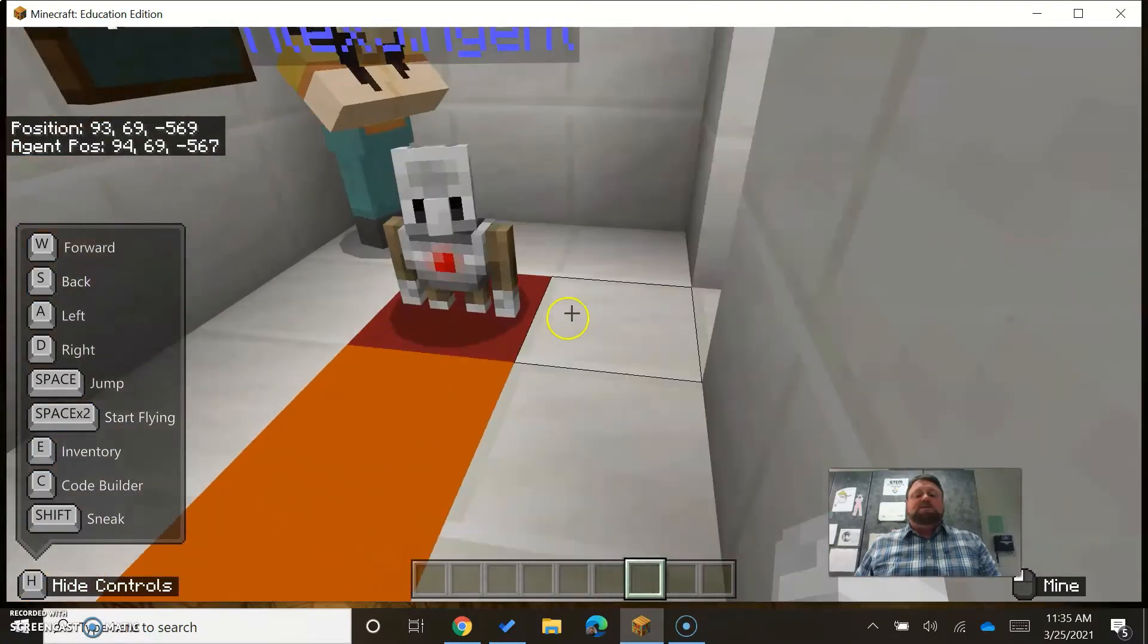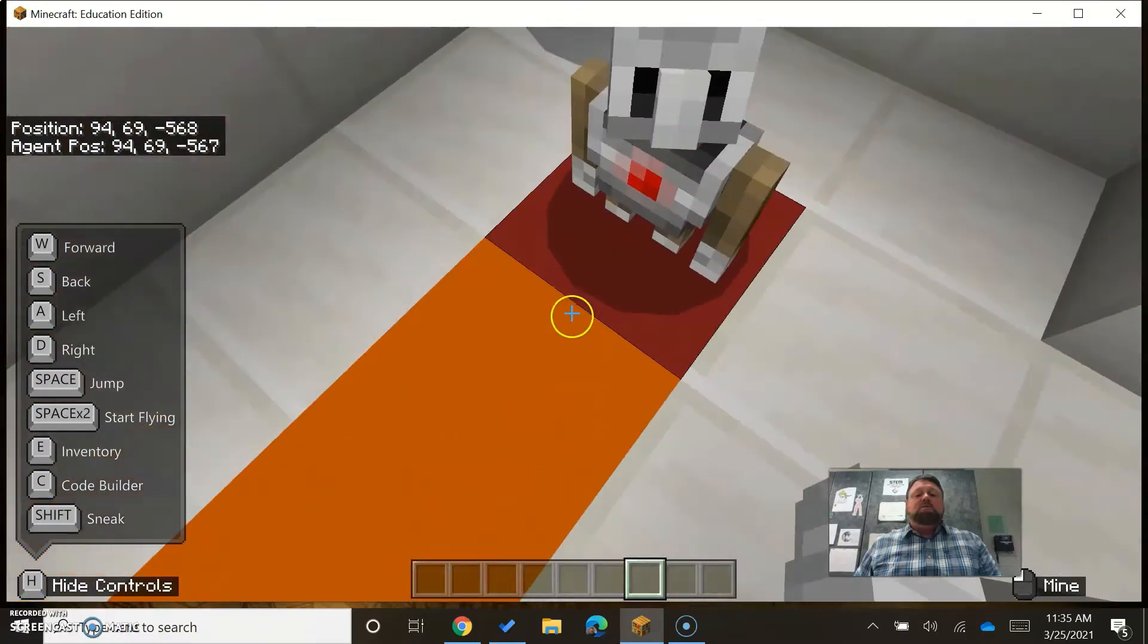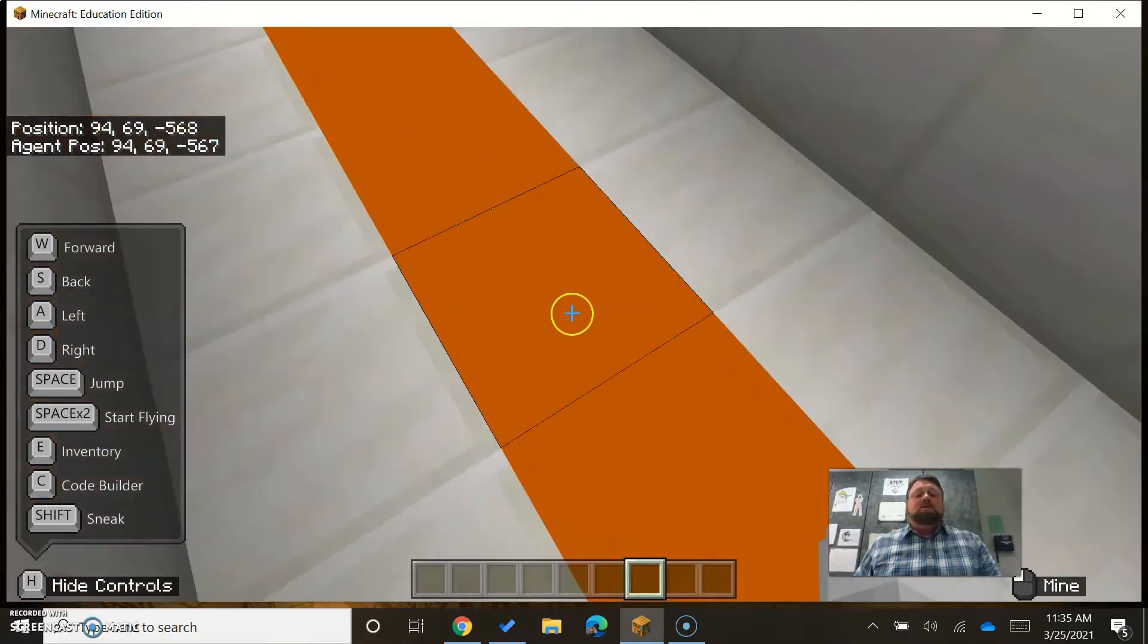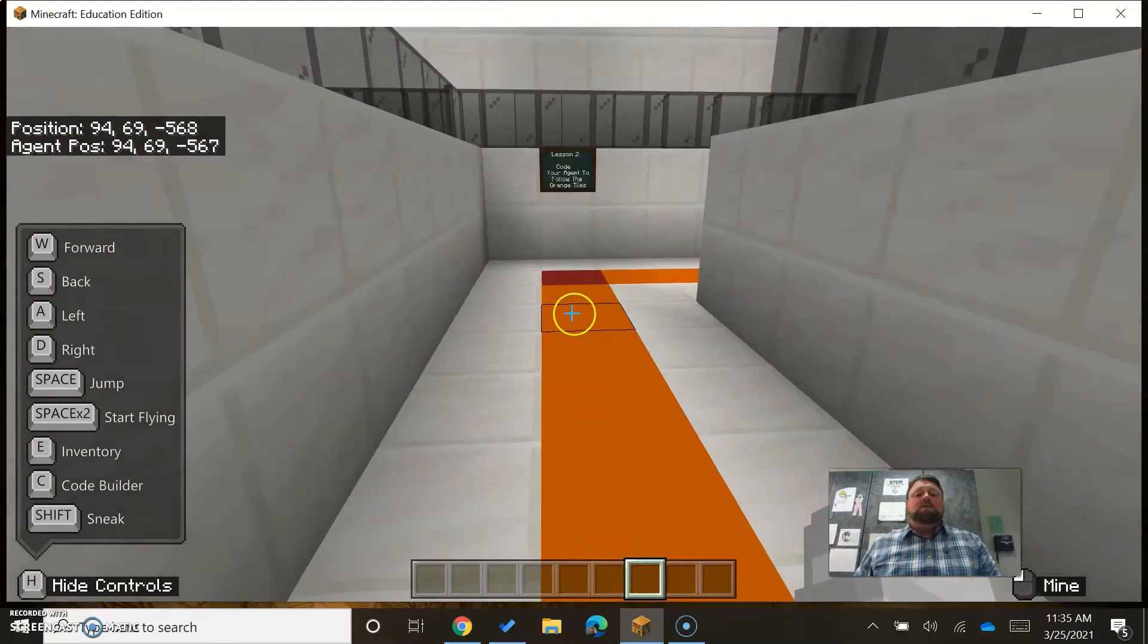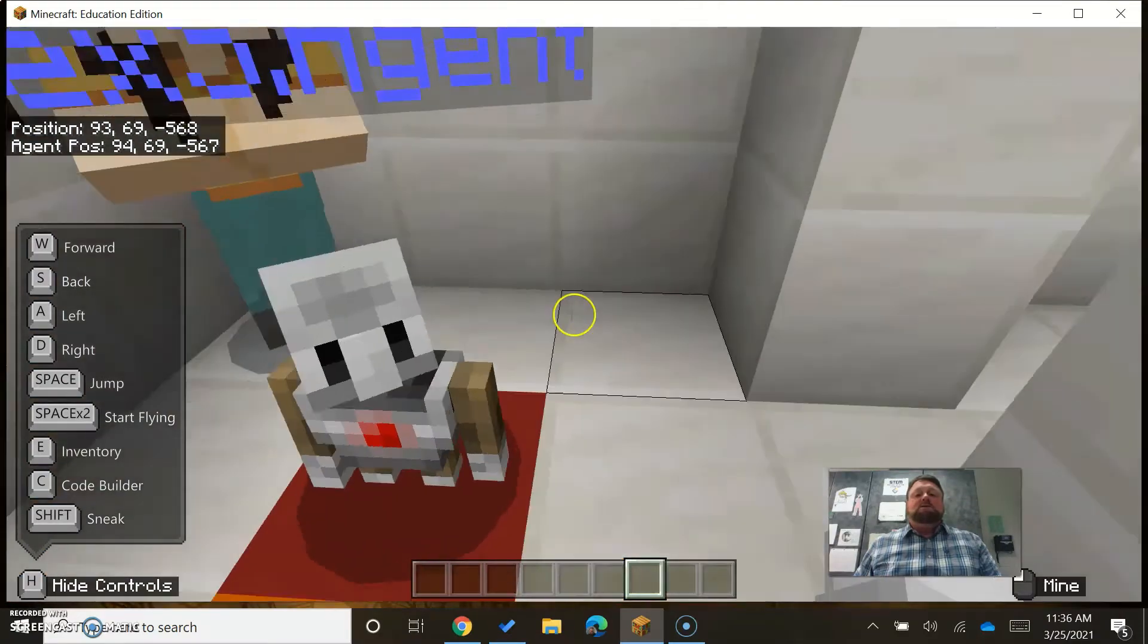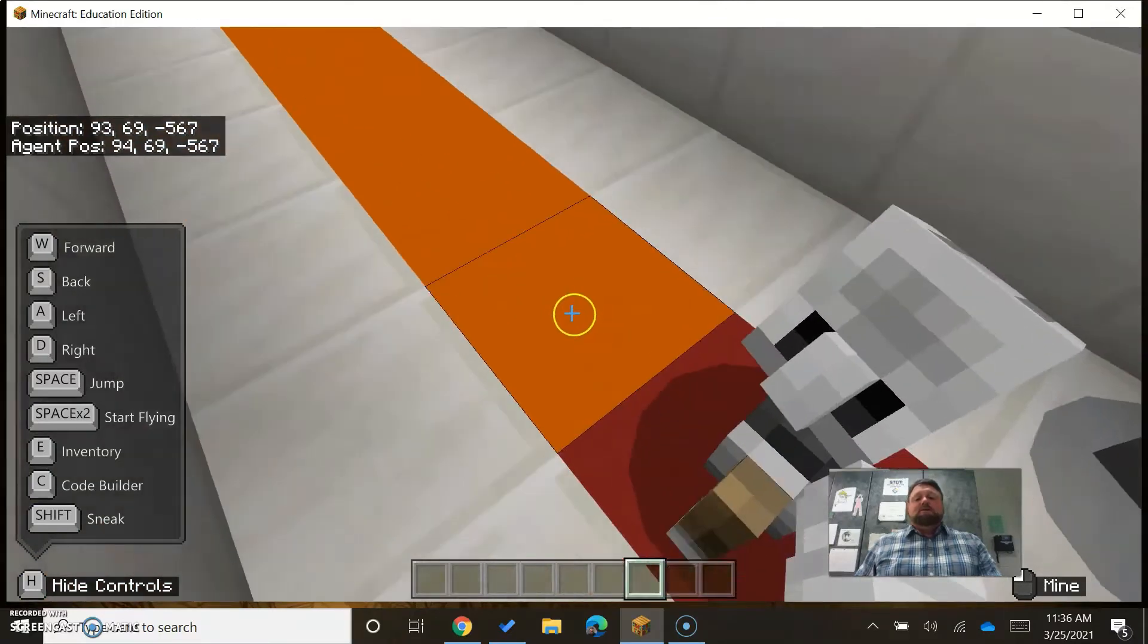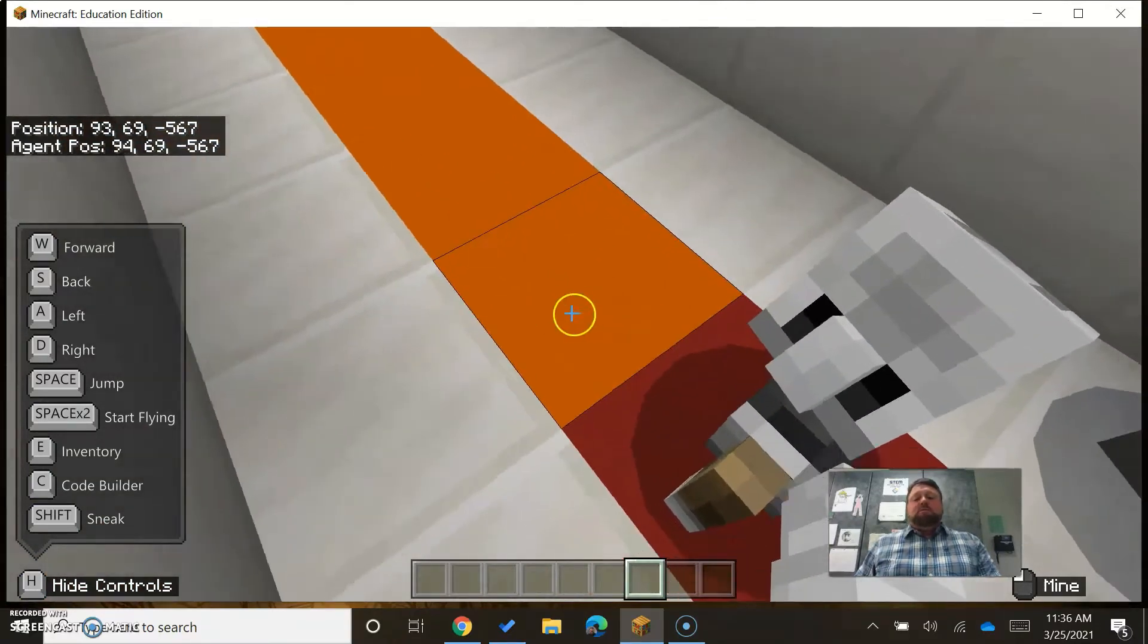So let's count how many squares there are, how many steps there are to get from point A to point B. One, two, three, four, five, six, seven, eight. So there's actually eight steps that he needs to take to get to that point over there.